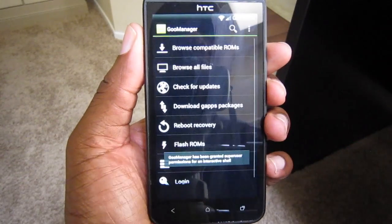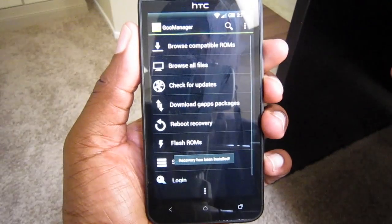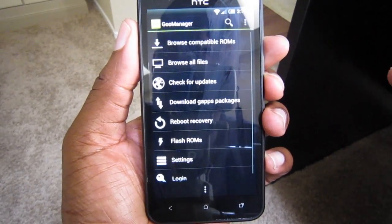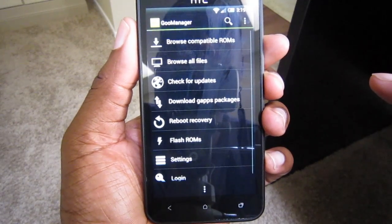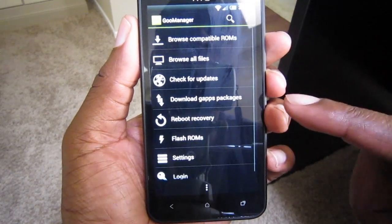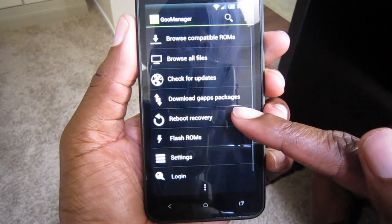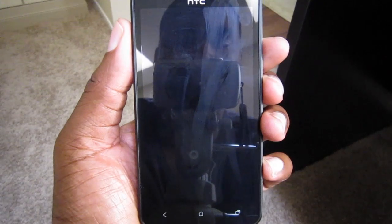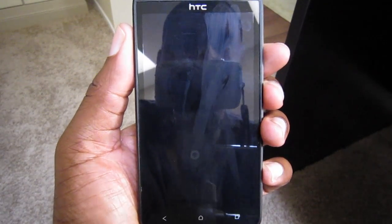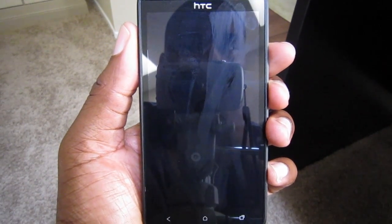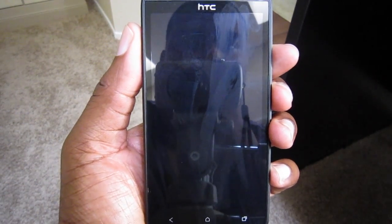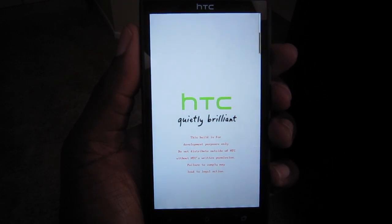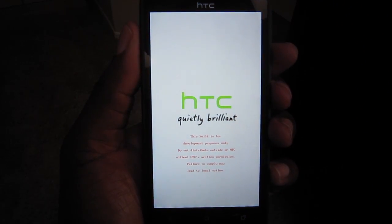Our download is just about finished and we'll get a message saying that recovery has been installed. The only thing left to do is to boot into recovery. So we'll select reboot recovery and it'll boot into TWRP and it should boot into TWRP 2.1.8, but we'll see.